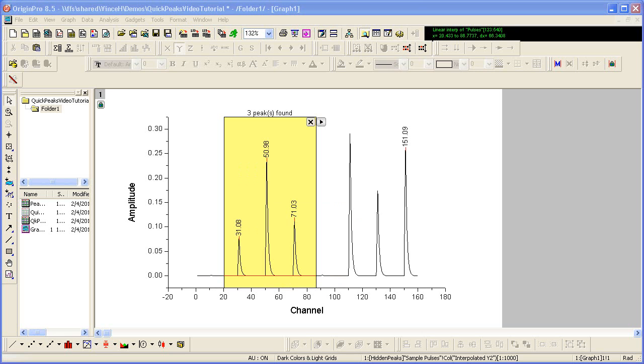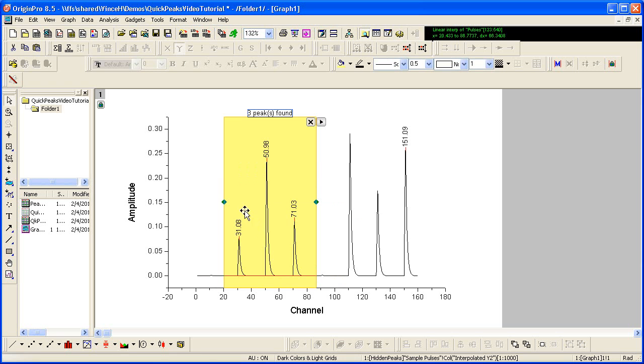Notice that it is now also possible to fit your selected peaks using the Quick Peaks gadget. In this case,